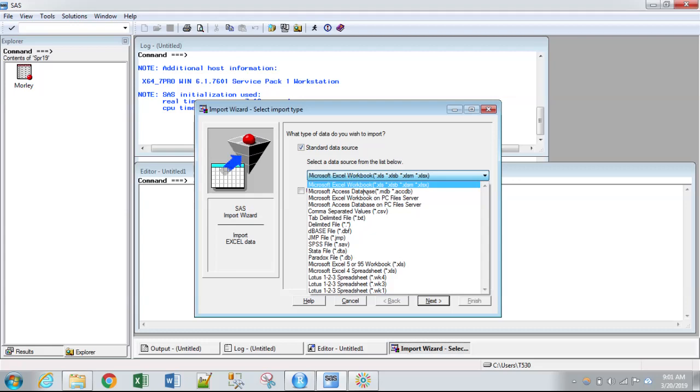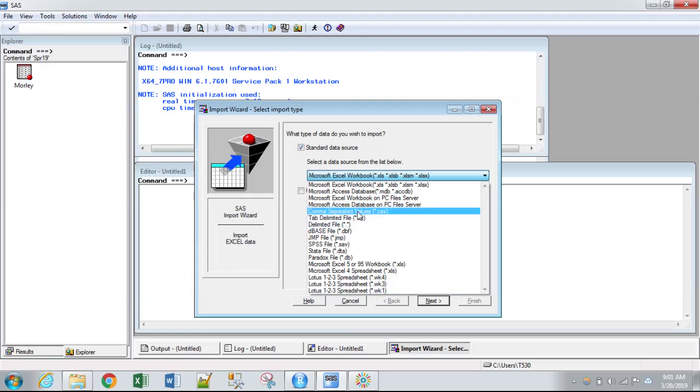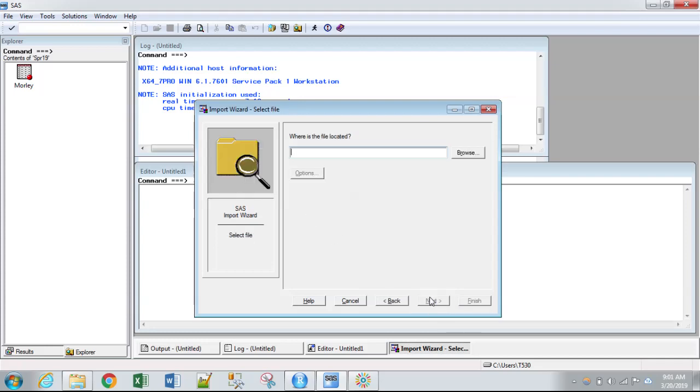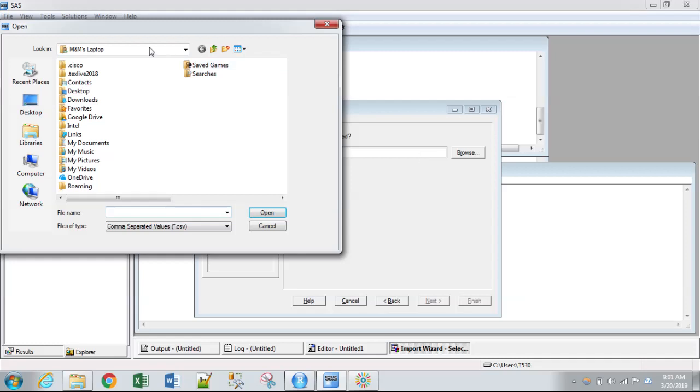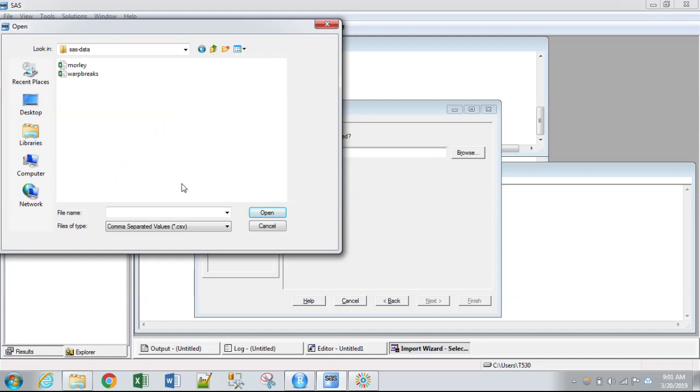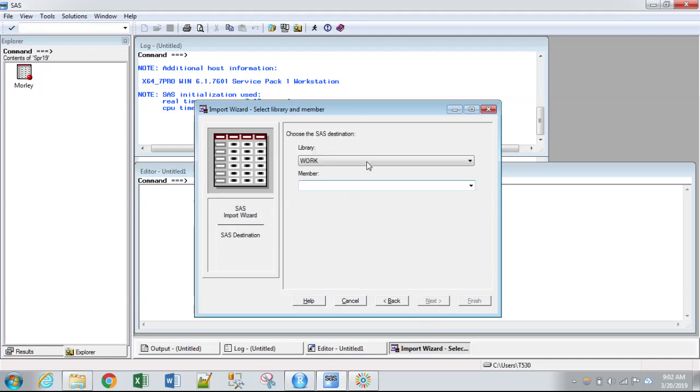So when we're in SAS, there is an option for CSV here. There's also options for many other file types, but we're going to select CSV. We don't need to worry about that box. Hit next. We're going to tell SAS where the file is located. So this is desktop SAS data. And we can click on the Warp Breaks dataset in order to tell SAS what the file is. We'll click next.